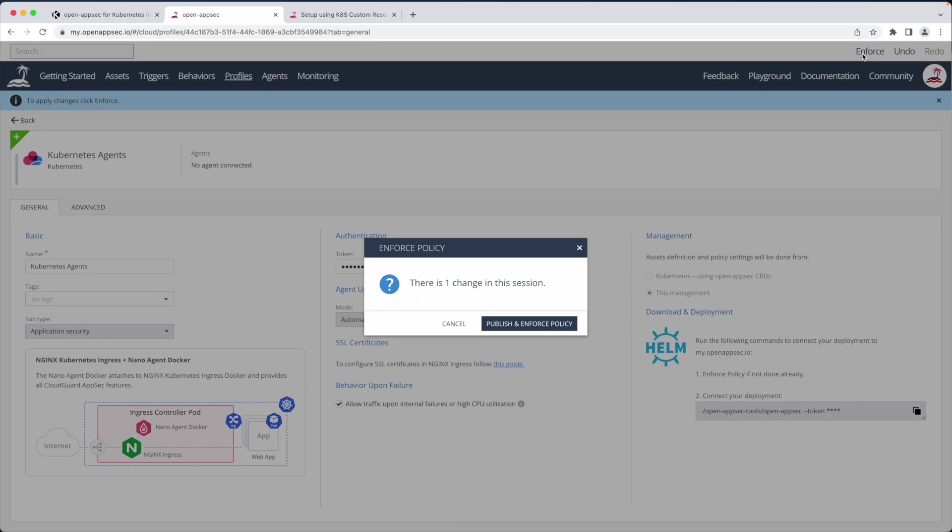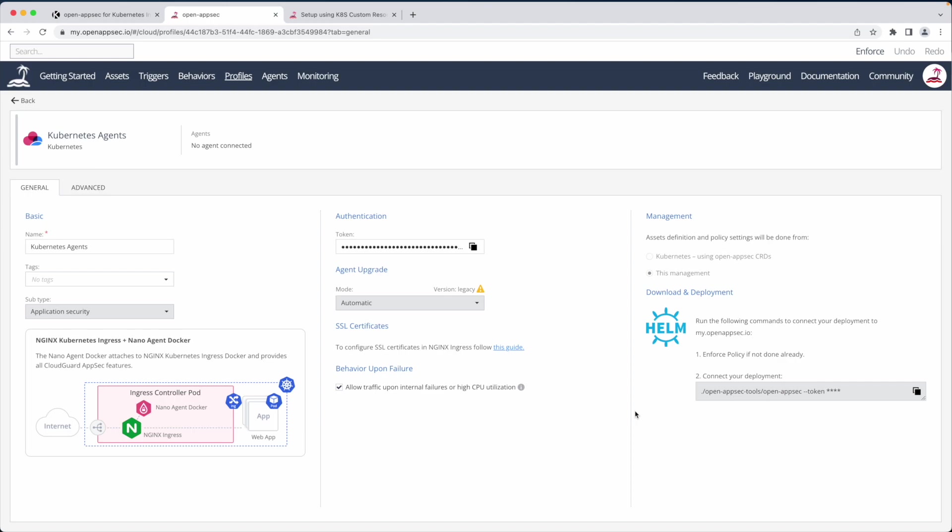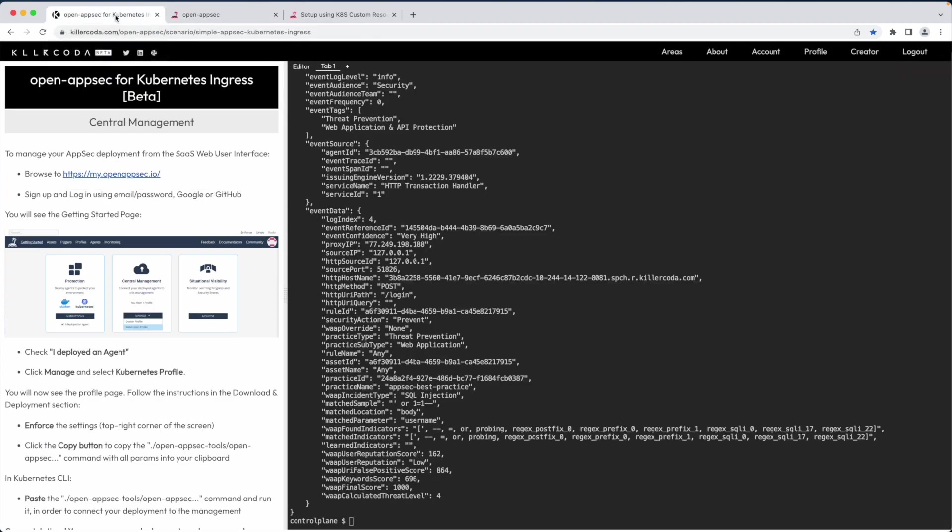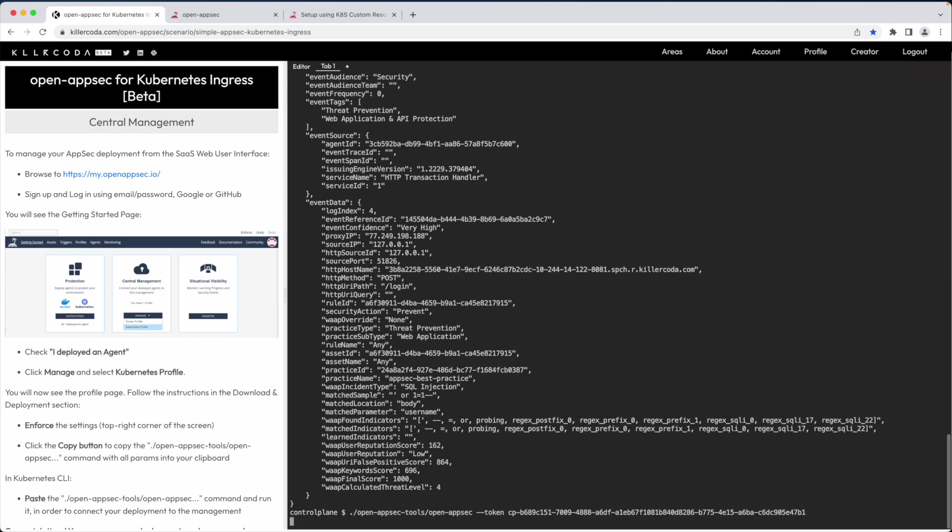The on-screen instructions are advising to enforce the policy. I copy this CLI command which includes a token to create a secure communication channel between the Open AppSec deployment and the cloud. I paste it here in the Kubernetes console and wait.